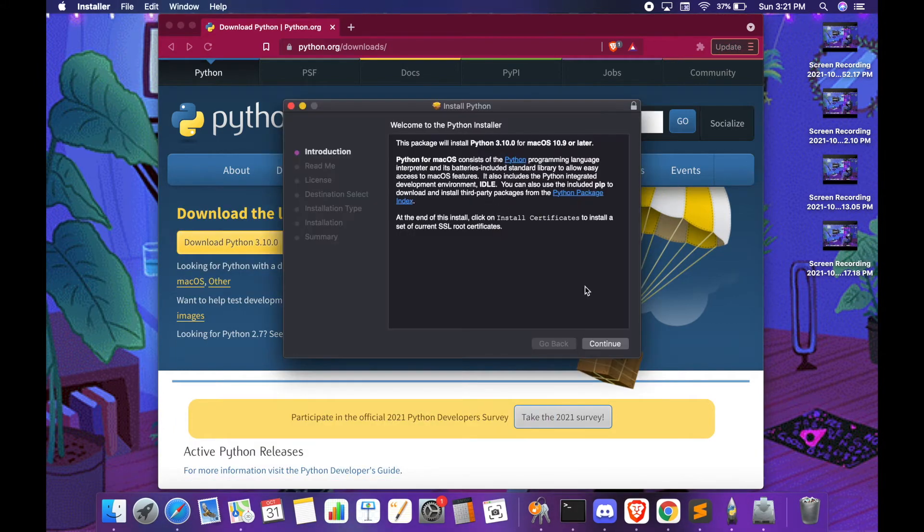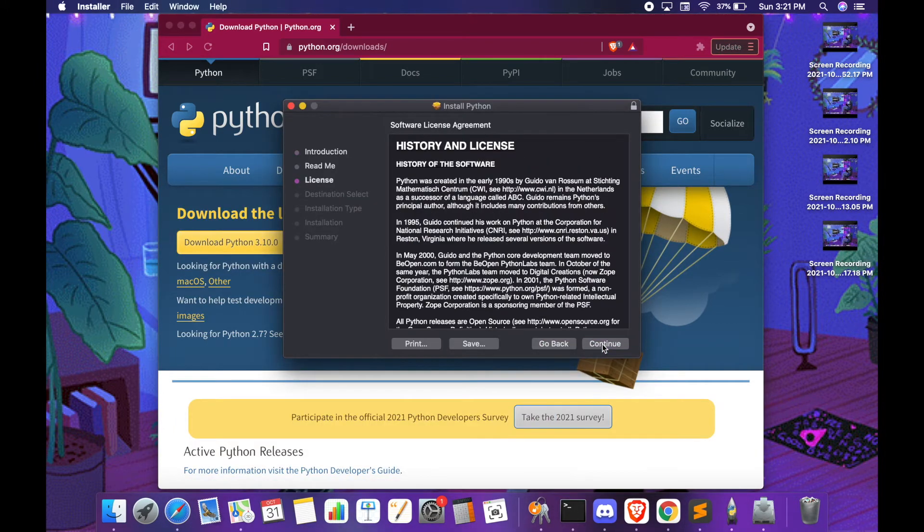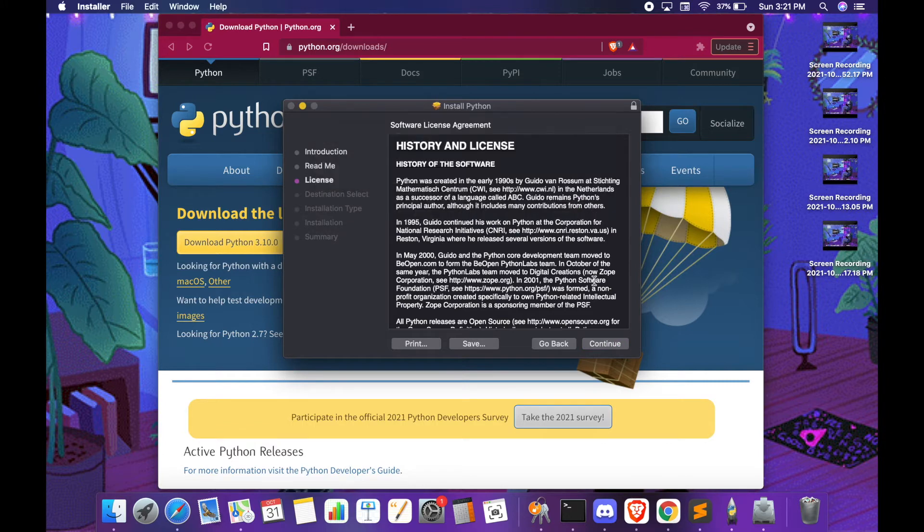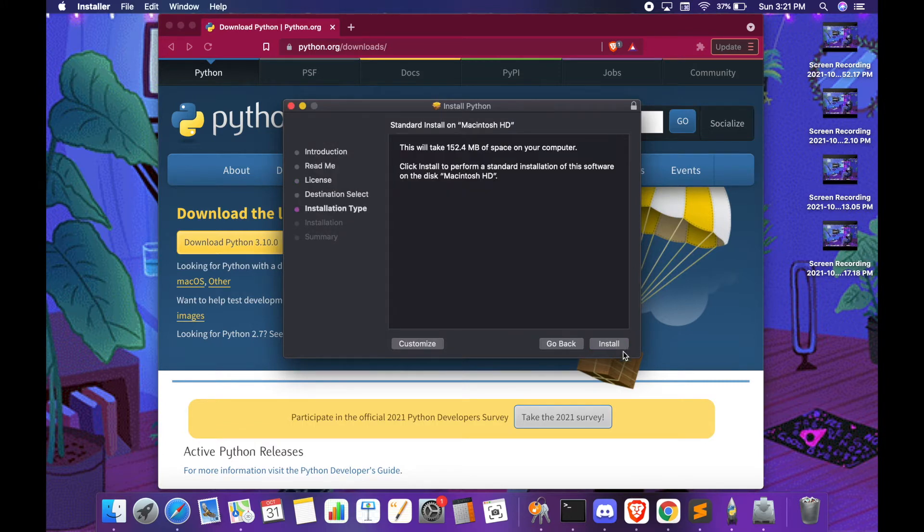This step should take four to five minutes to install Python on your computer. Make sure to agree with the terms and conditions and then you can go ahead and install.